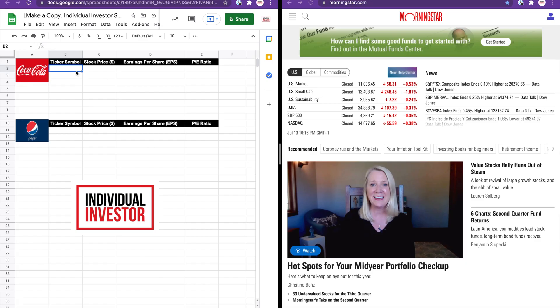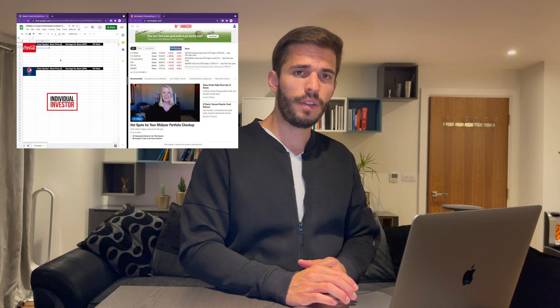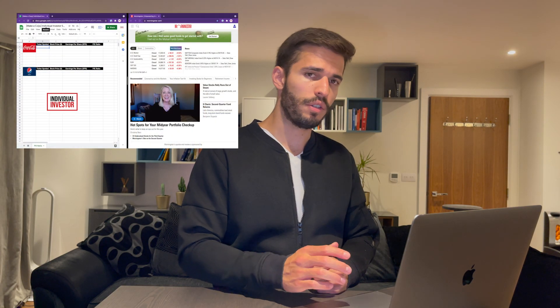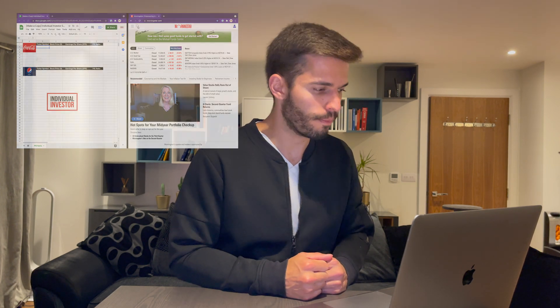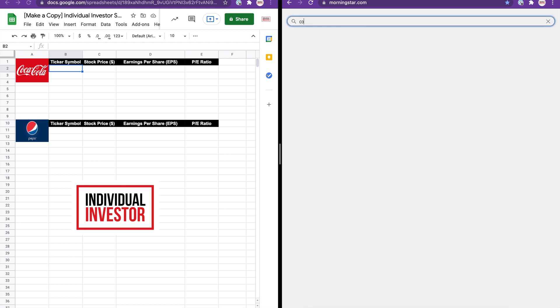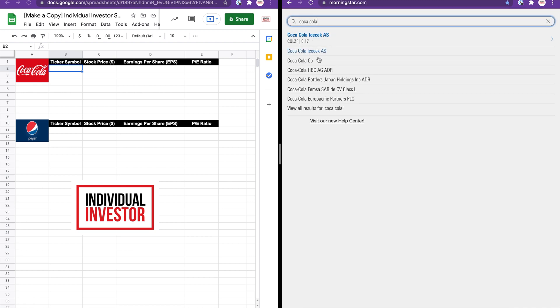Here I have a Google Sheet to help us keep track of our data and keep everything organized. On the right-hand side we have Morningstar.com, which we're going to use to look up the stock information for Coca-Cola and Pepsi. I've included a link to this spreadsheet in the description below — if you want to play with it, please make sure you make a copy before trying to make any changes. Let's look up Coca-Cola first.